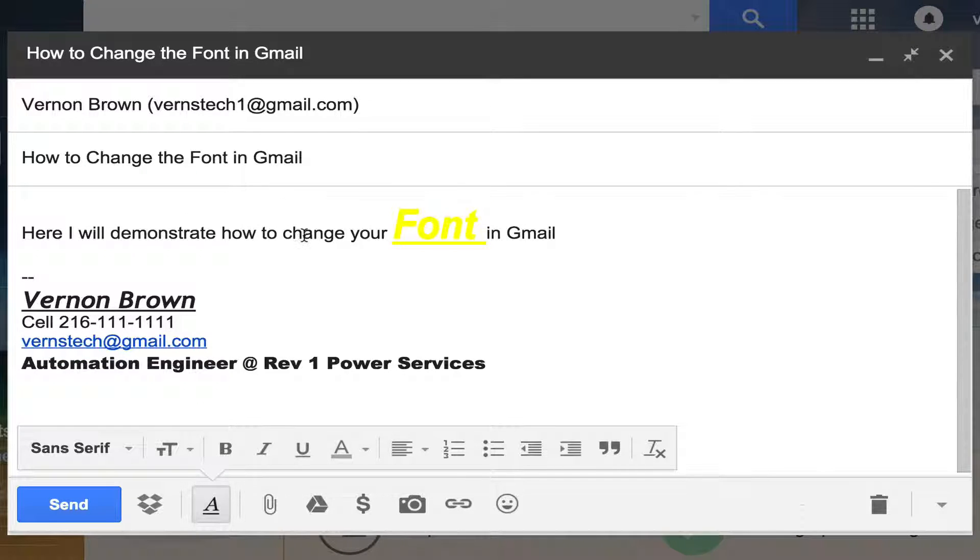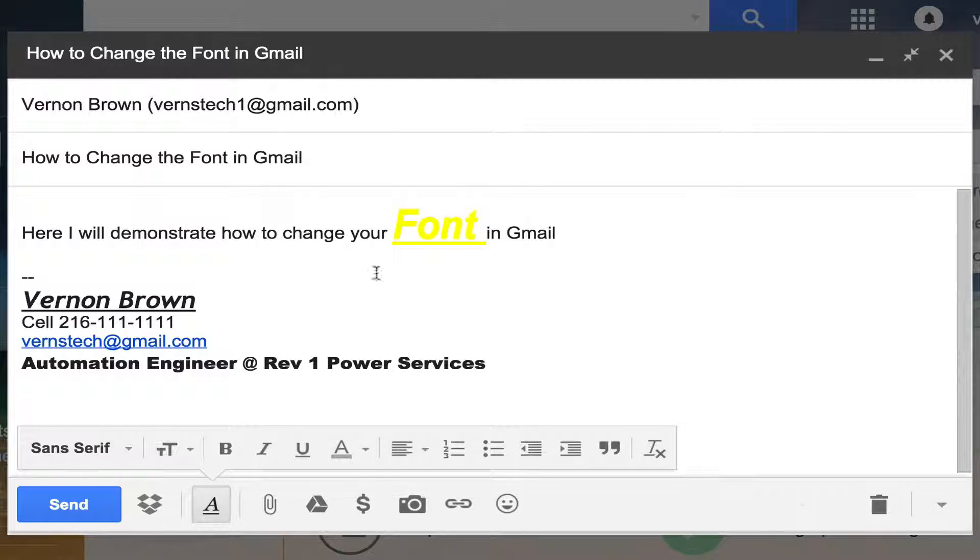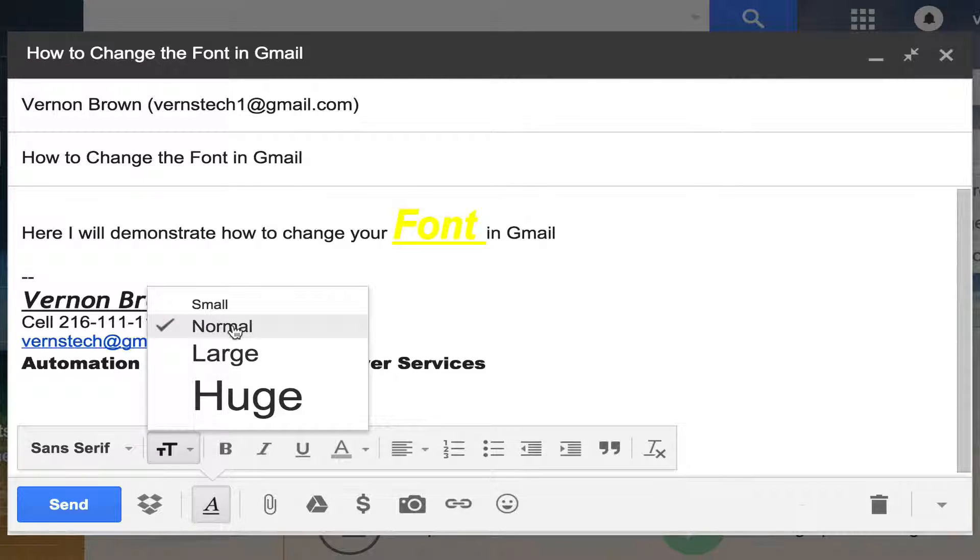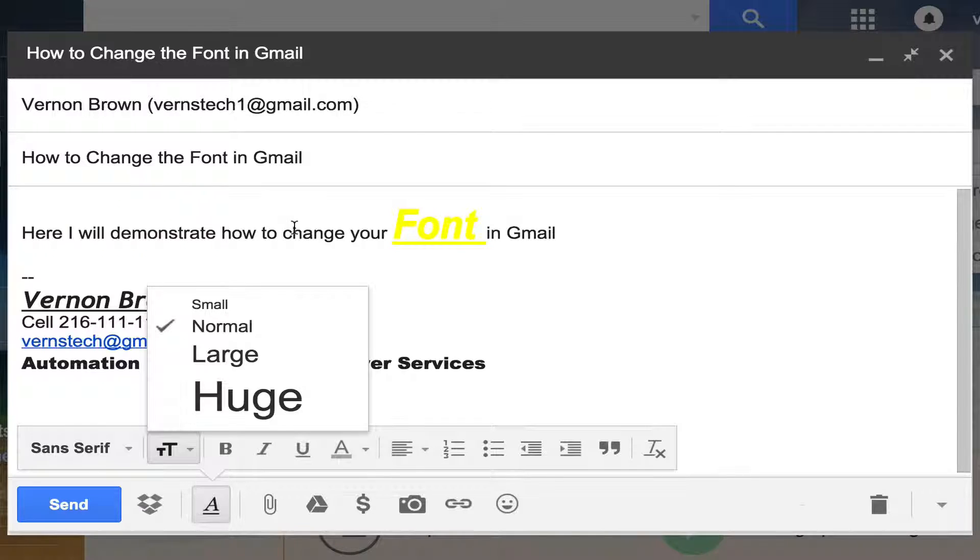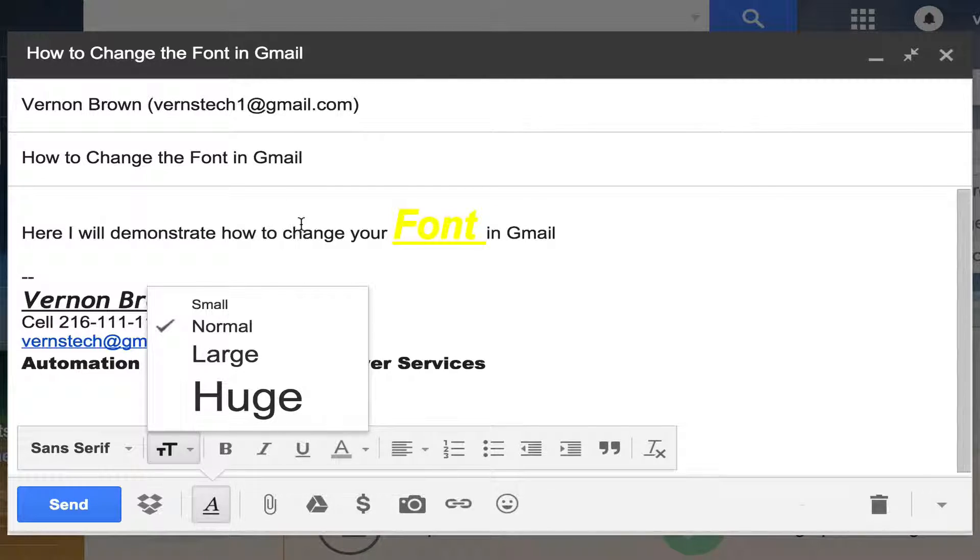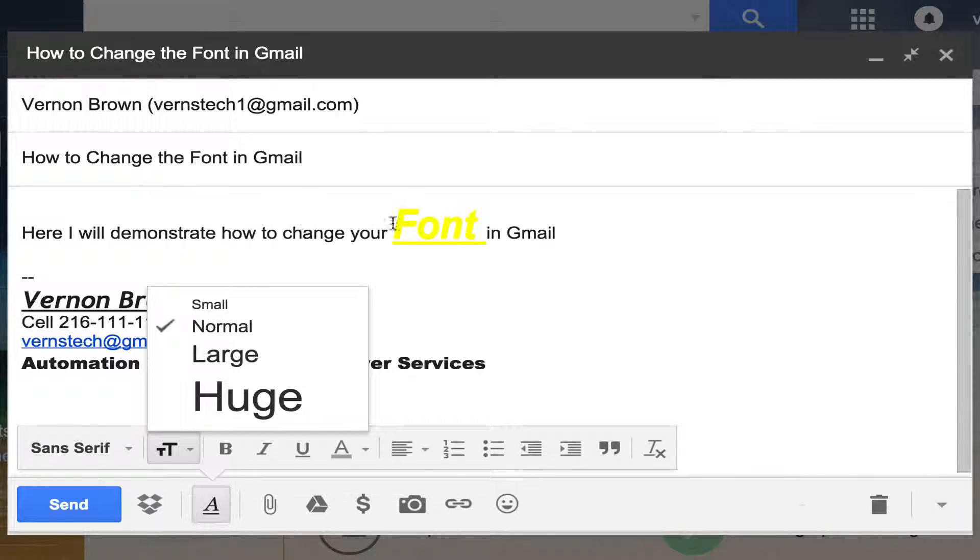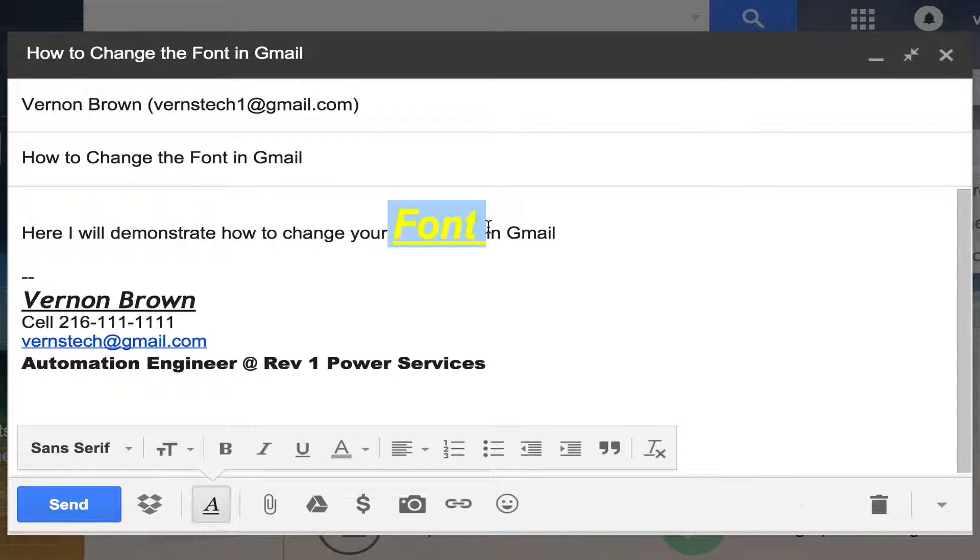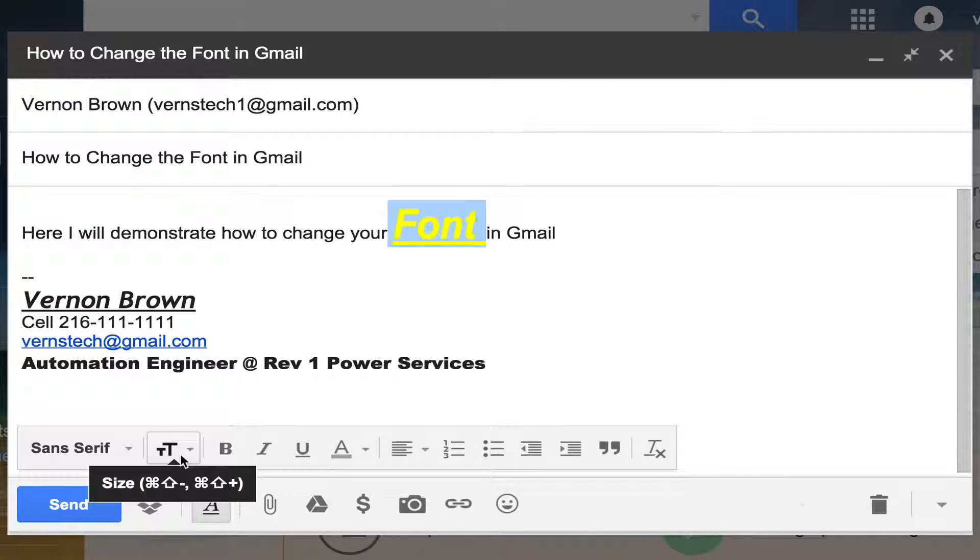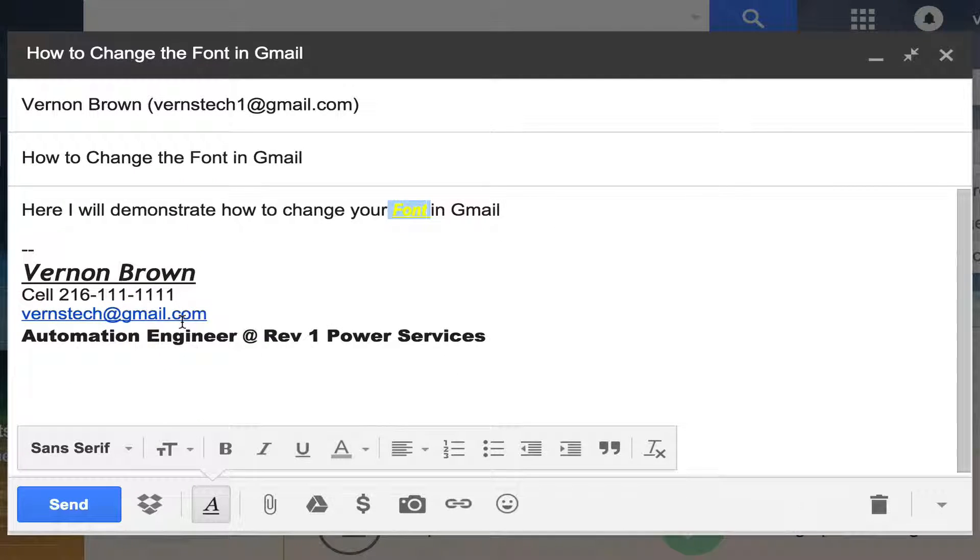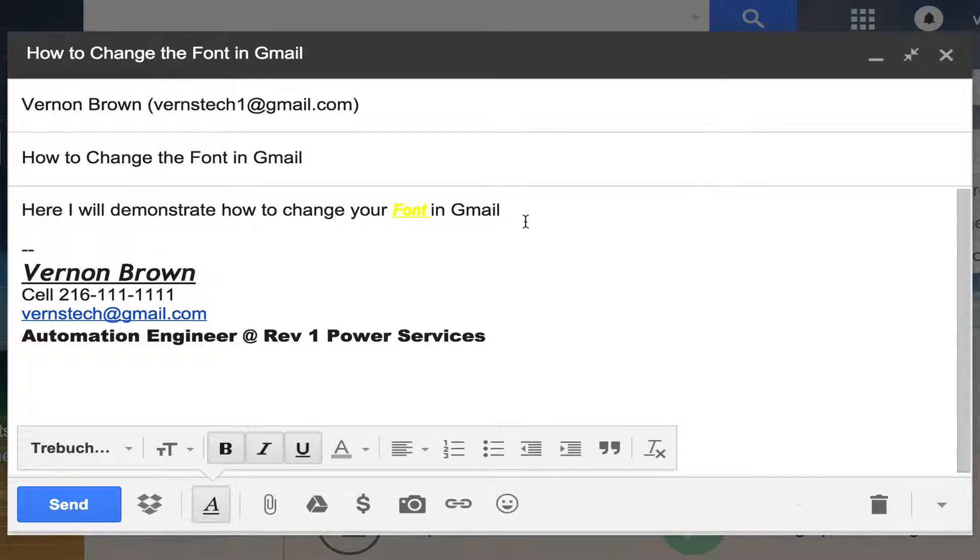So now we have our cursor off of the word that we were adjusting. If we come down here to size, you see how it's now normal. Where your cursor is at is going to reflect what change you have at that particular spot. So if you want to go back and move the word font to a smaller size, let's go back, highlight it, click here, and then we can select normal from there.